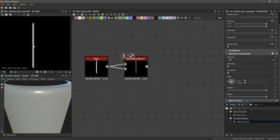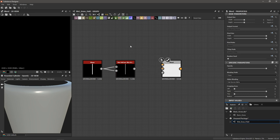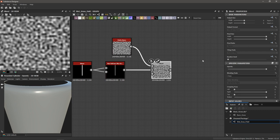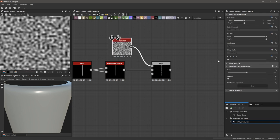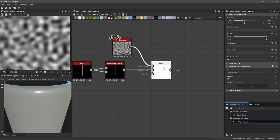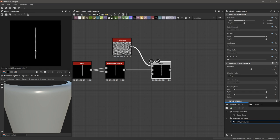To vary up the height and add random peaks and valleys, I'll make a new blend and bring in a Perlin noise into the foreground, with the blade of grass from the non-uniform blur in the background, then change the blend mode to multiply. I'll set the Perlin noise scale to about 15 and adjust the blend opacity to 0.61 — we're getting a little variation in the height dimension.